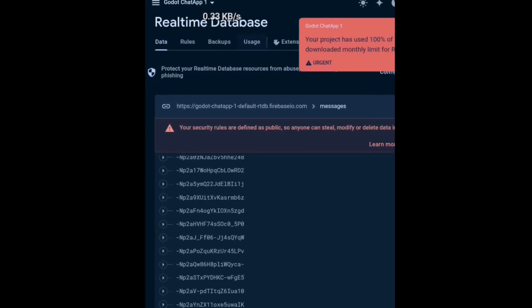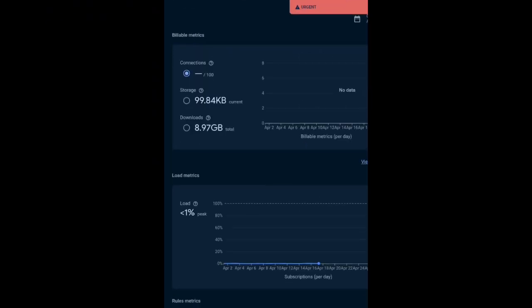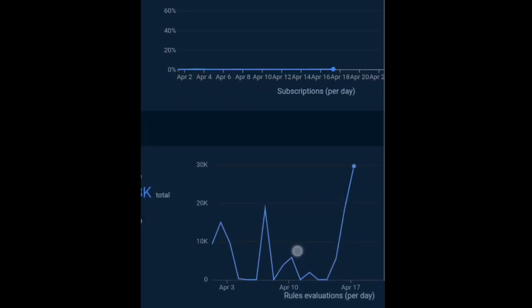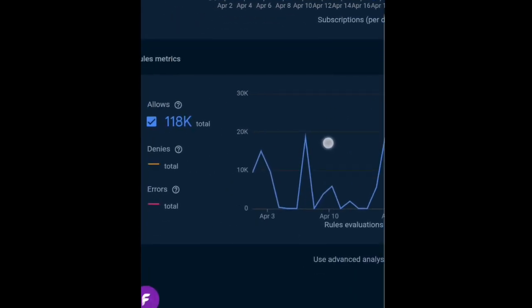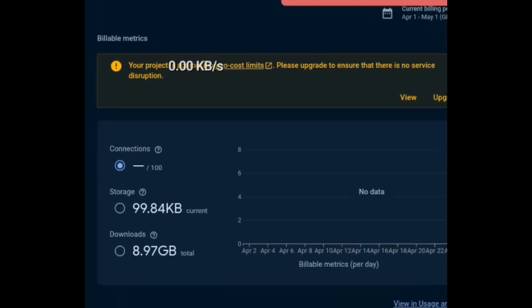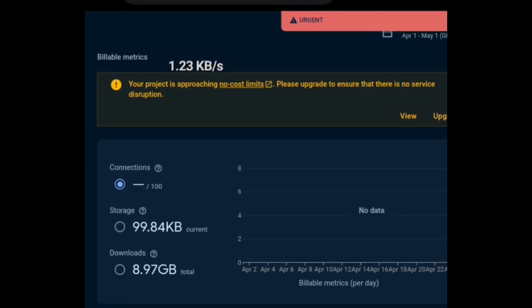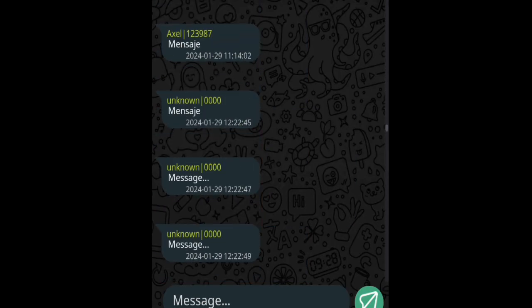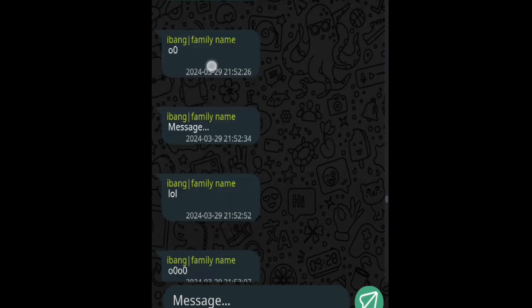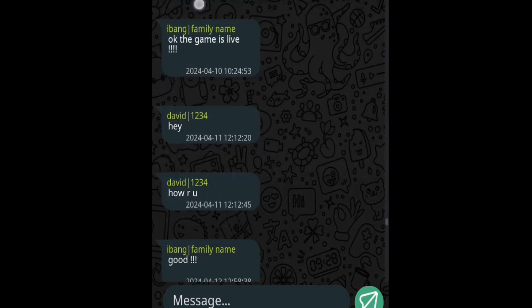I took a look at the usage page. So, billable metrics. Seriously, is that ever needed? Billable metrics, that's such a funny name. Under connections, there's nothing. Storage, 99kb. So basically, the entire messages and user accounts in the database are just that small.